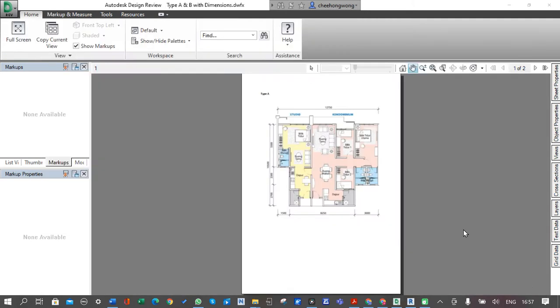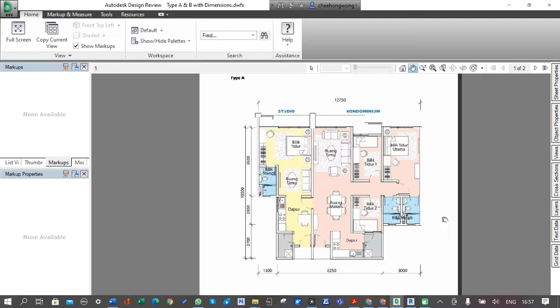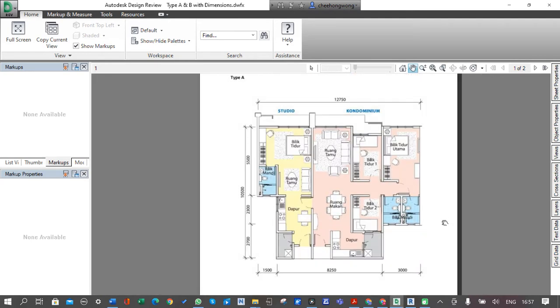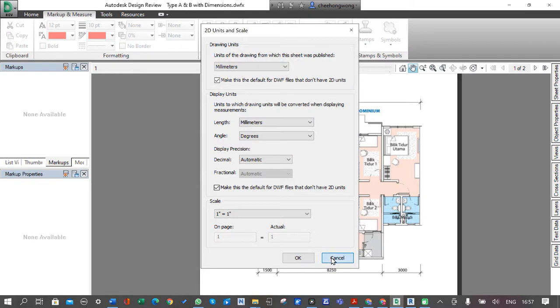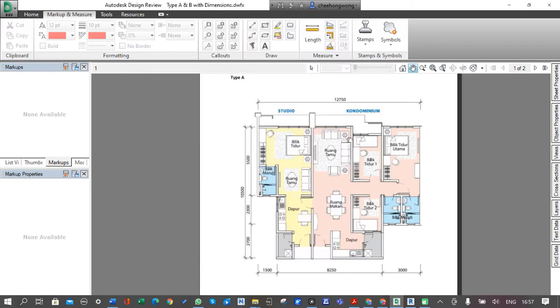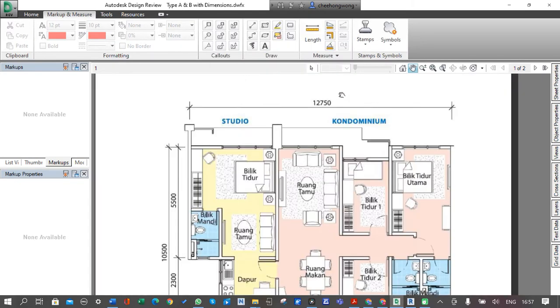I have Type A and B, let's use the Type A unit. Because this file is converted from a photo and saved in PDF format, we need to do some dimension check here and then set the correct scale.